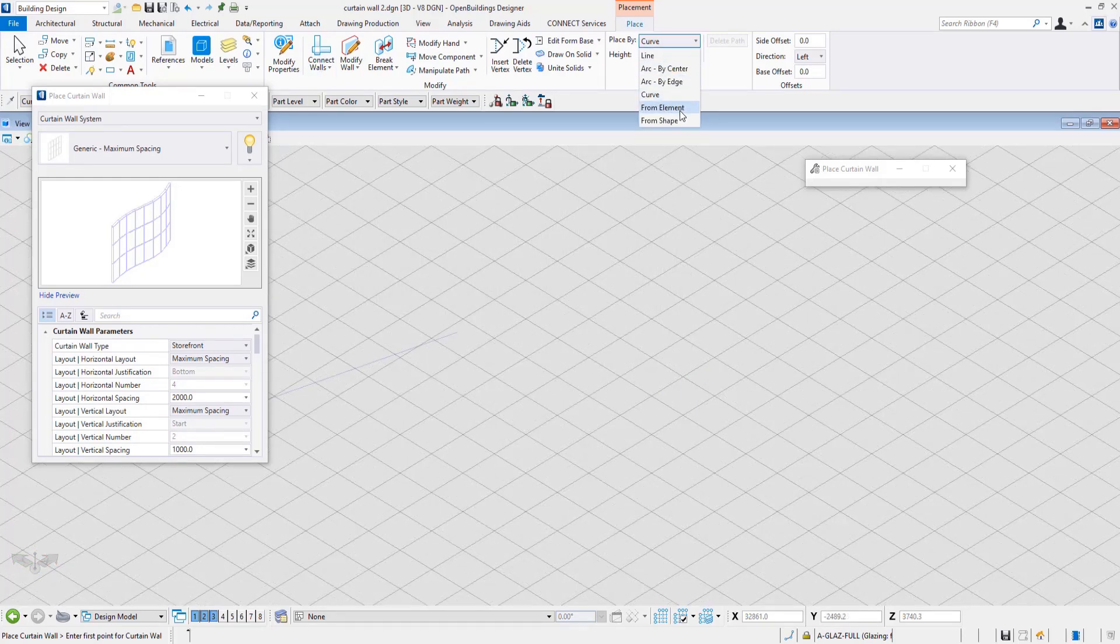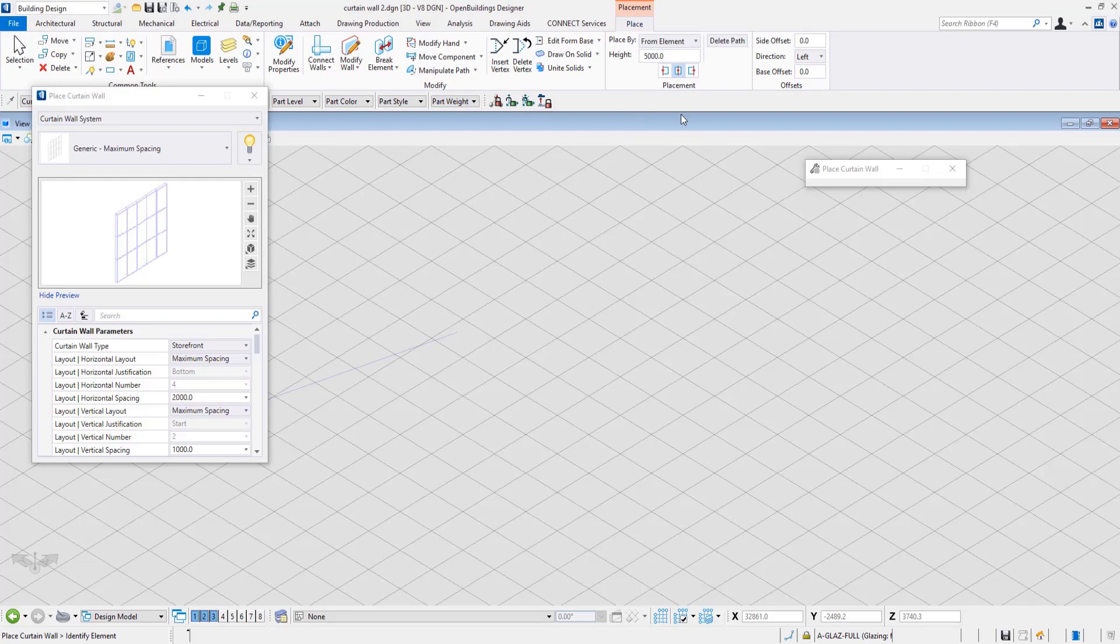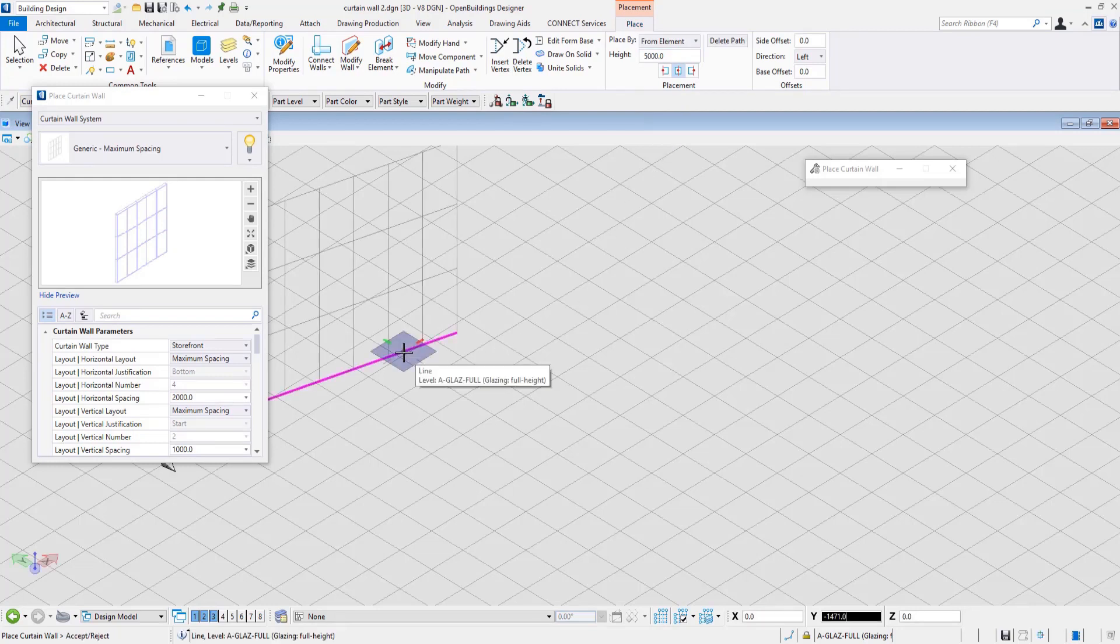The From Element tool lets the user select elements like this line shown here. To accept the selection, click on another data point, and the curtain wall will be created based on the element.